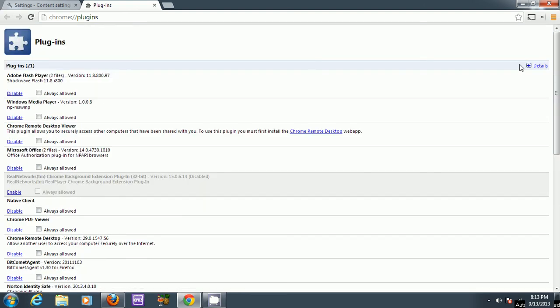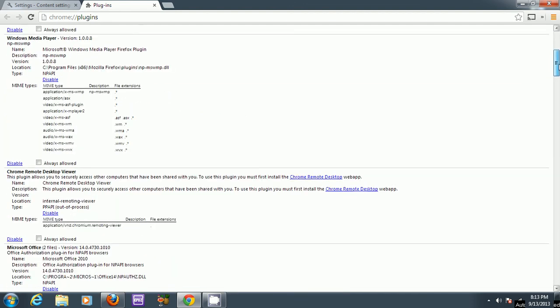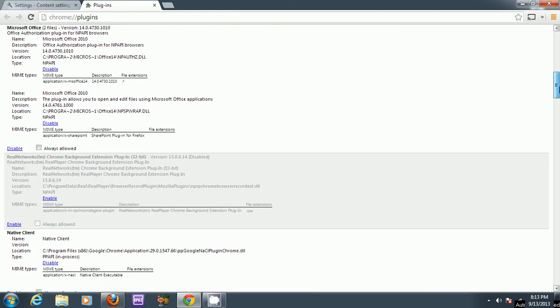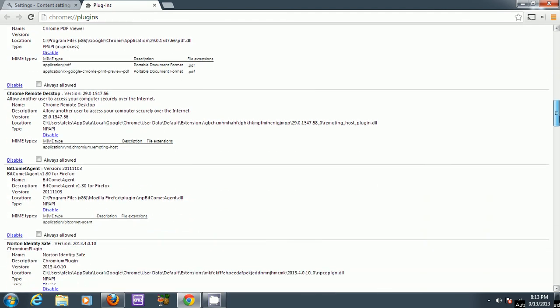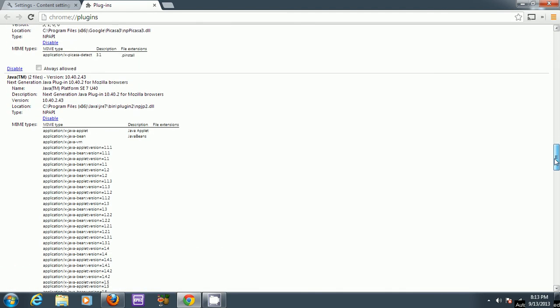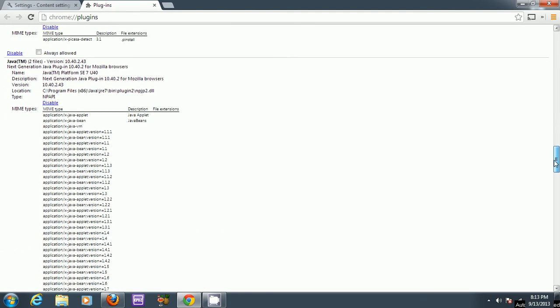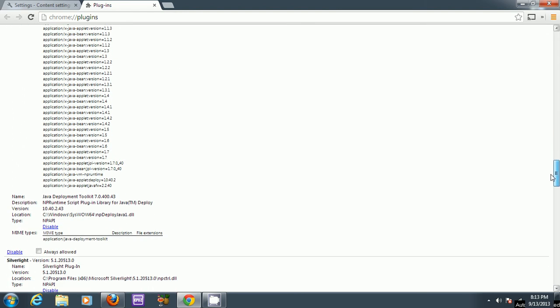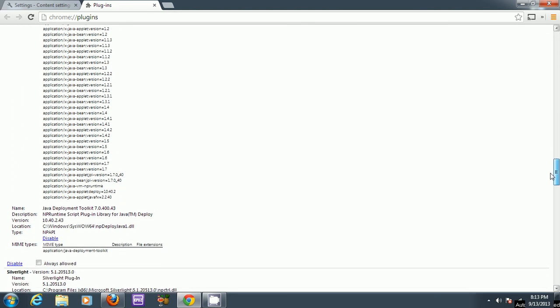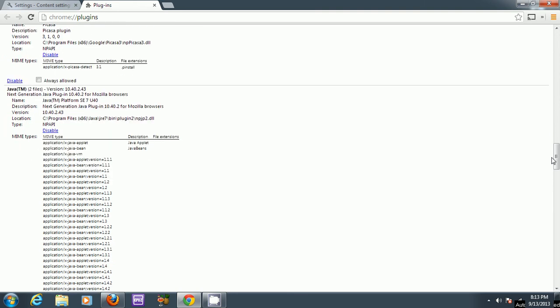If you want, you can click on the details button to see all the details of the plugins. I can scroll back down to Java. You can see the different versions of Java, and just make sure it's enabled.